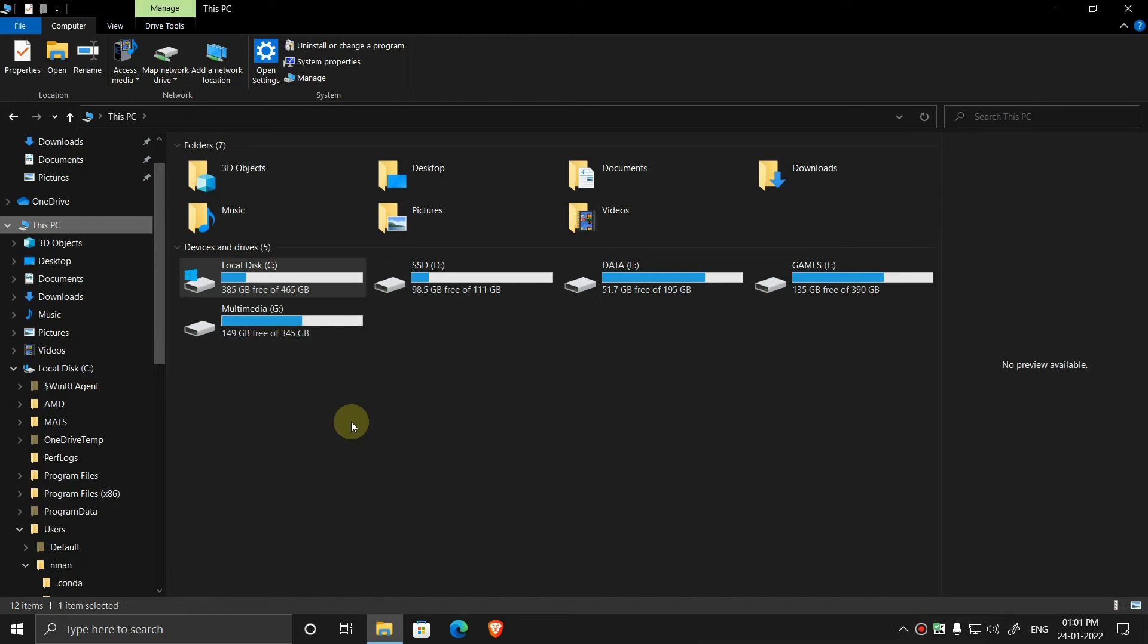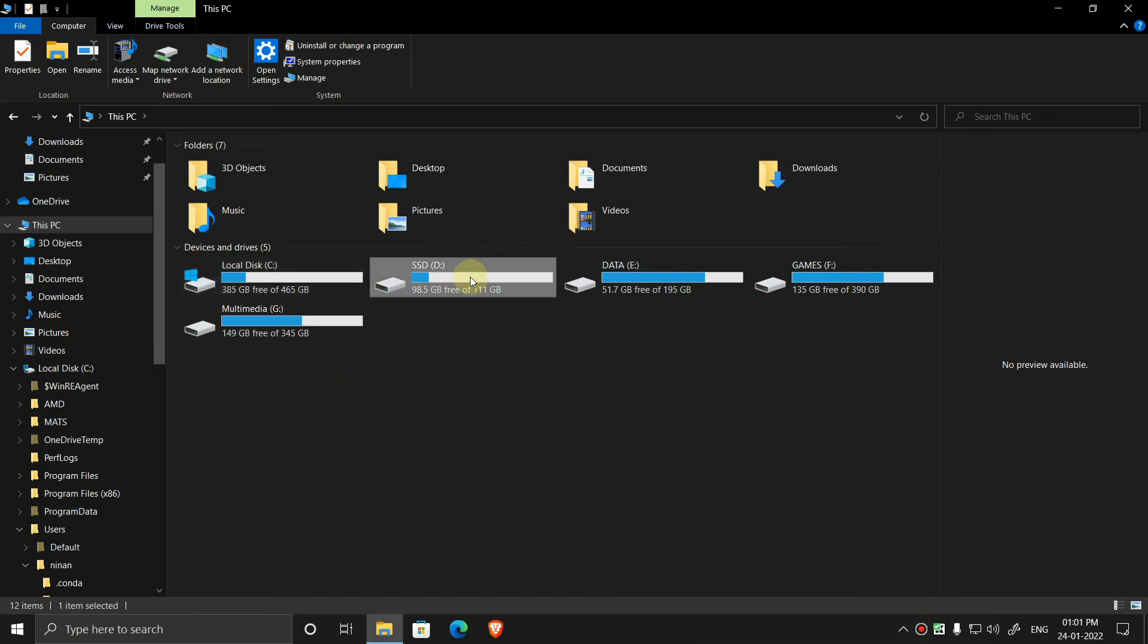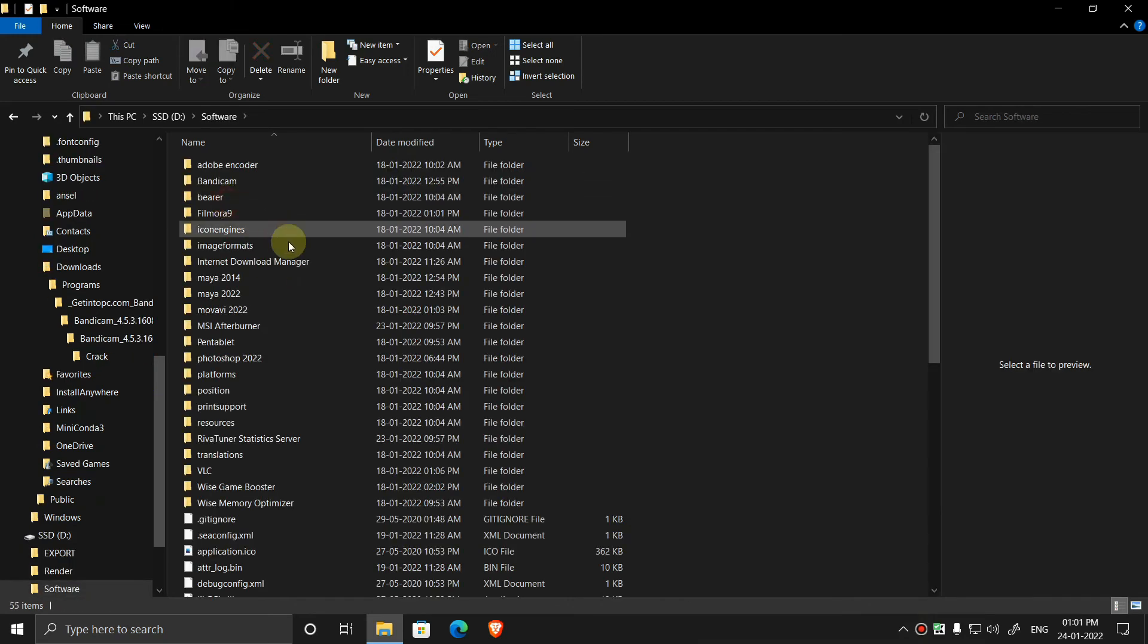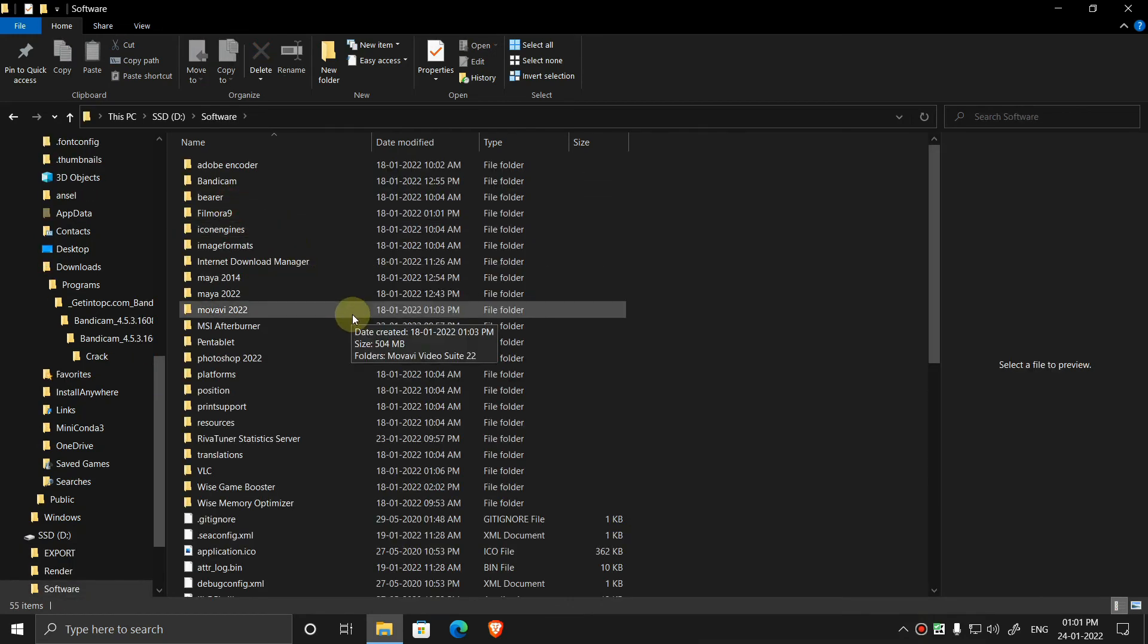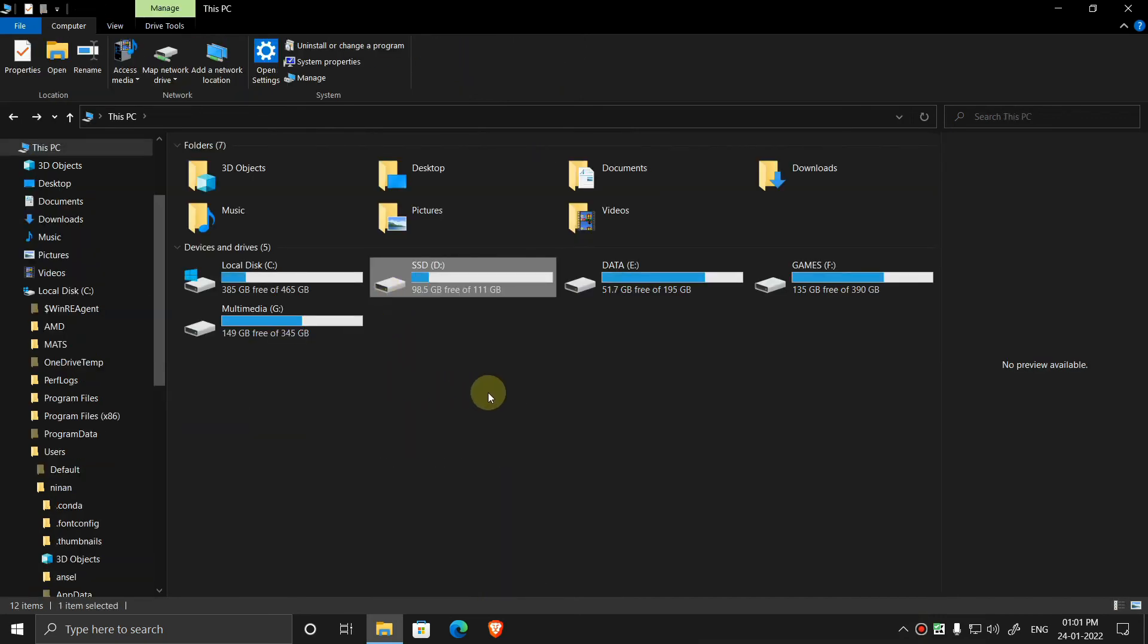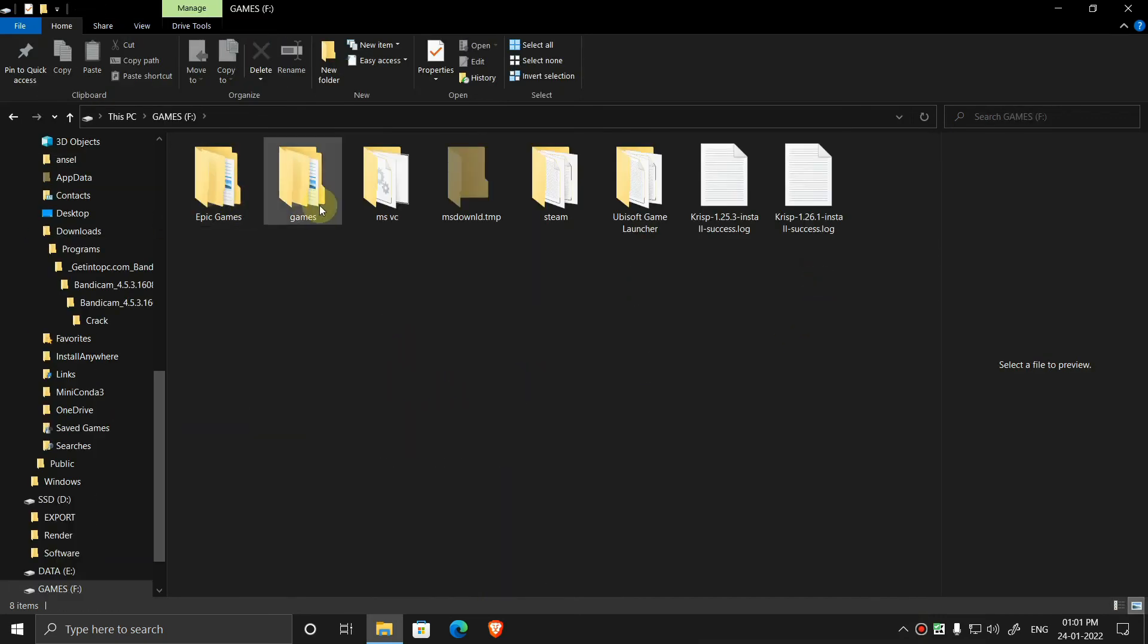So I made all my software in my SSD drive and I created there a software folder. So in this folder I install all the software. You have to delete the games you installed in C drive and you have to install them in other drives.